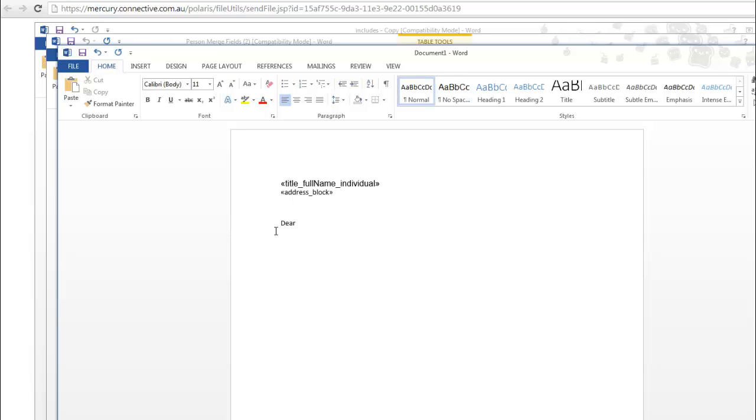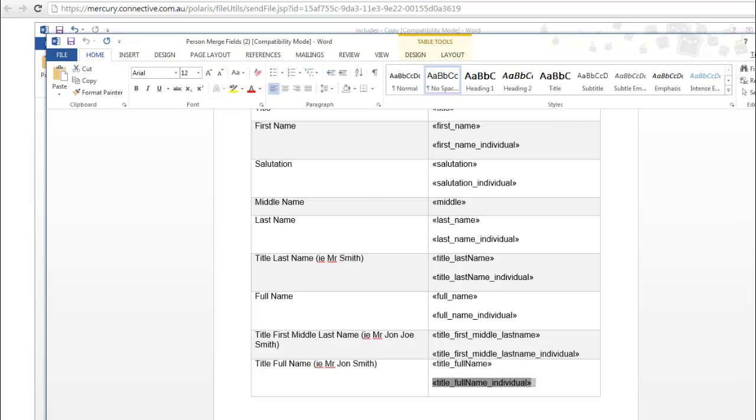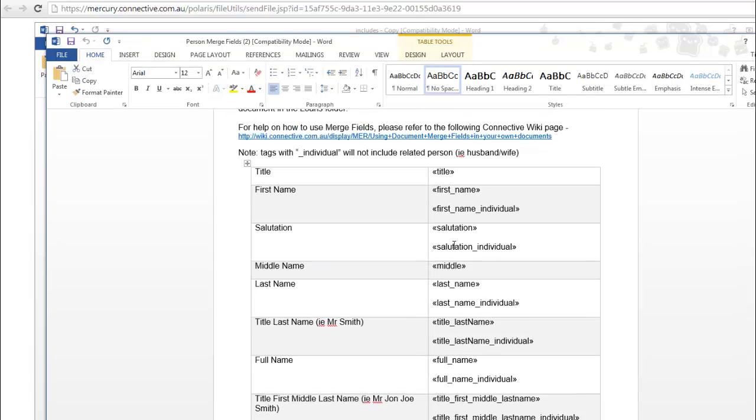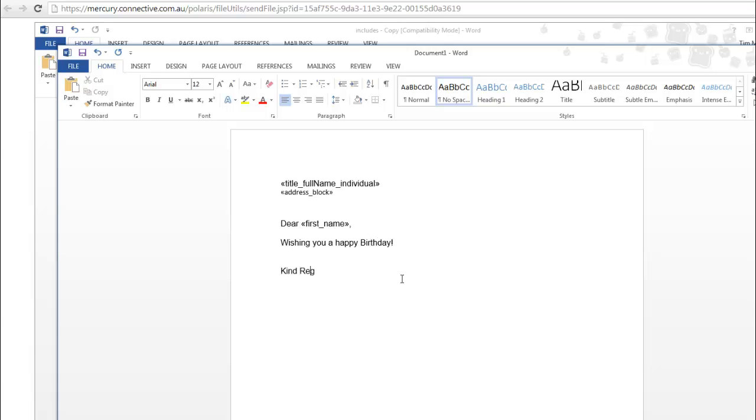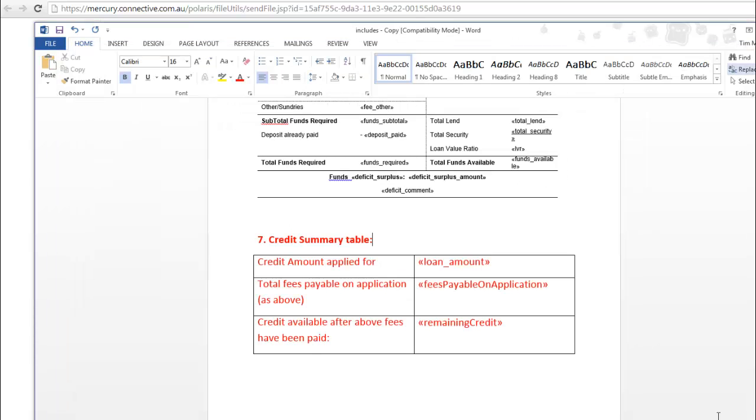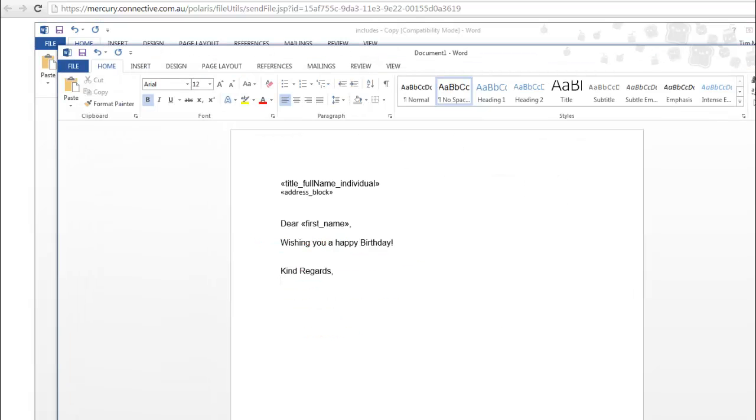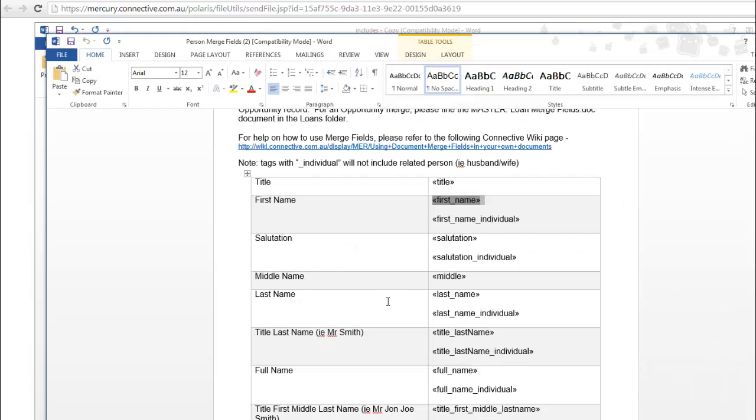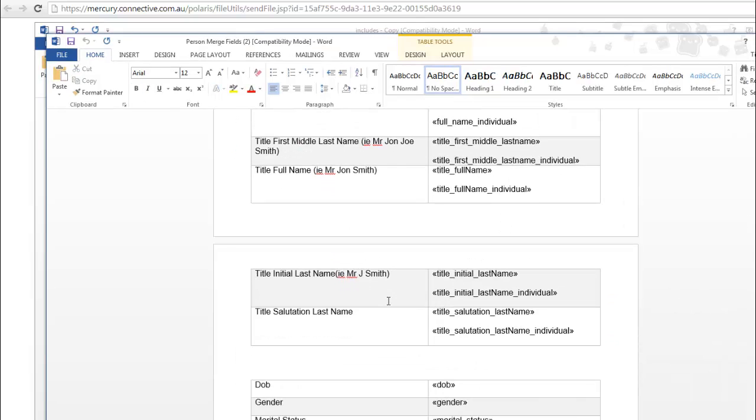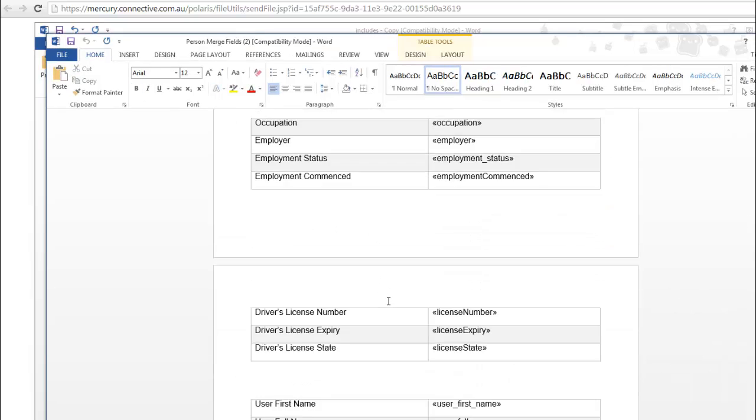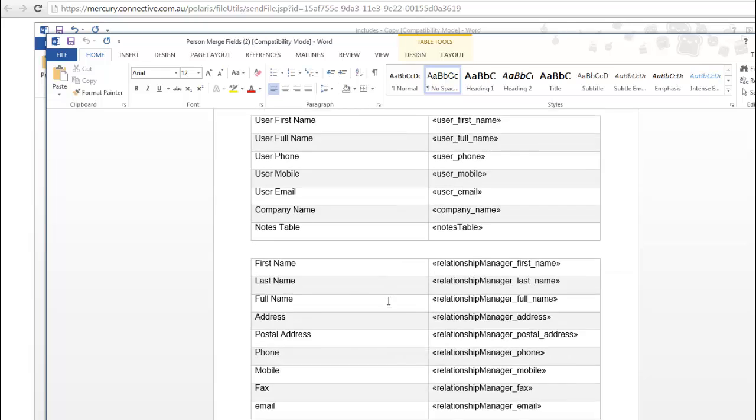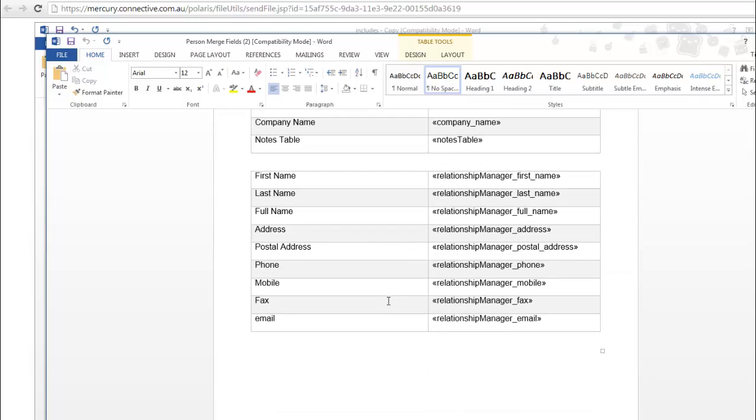Dear, first name. Wishing you a happy birthday. Kind regards. And now we'll paste in the relationship manager. Relationship manager, first name.